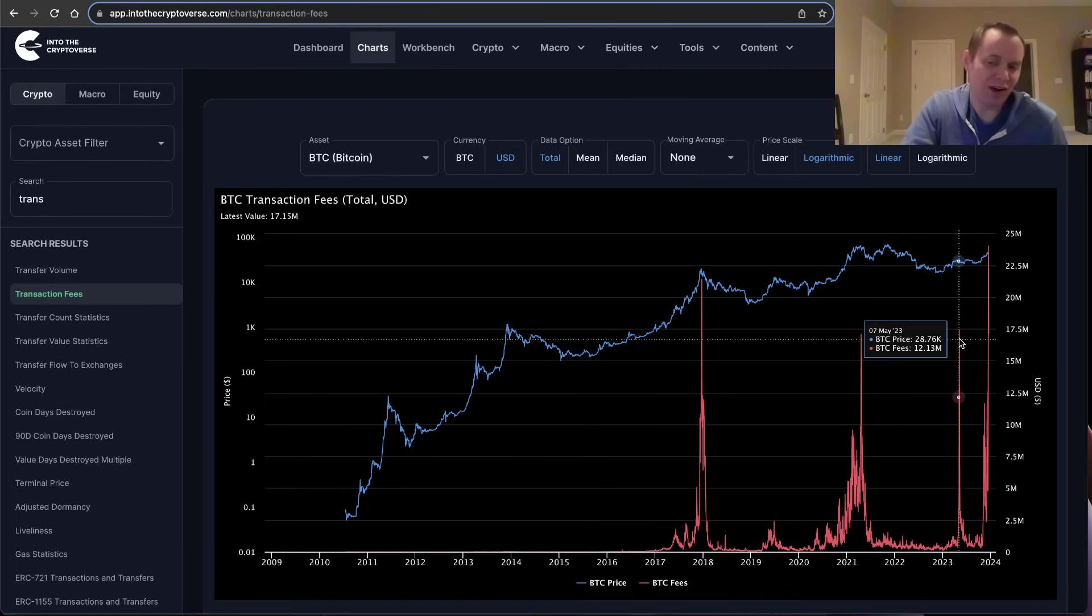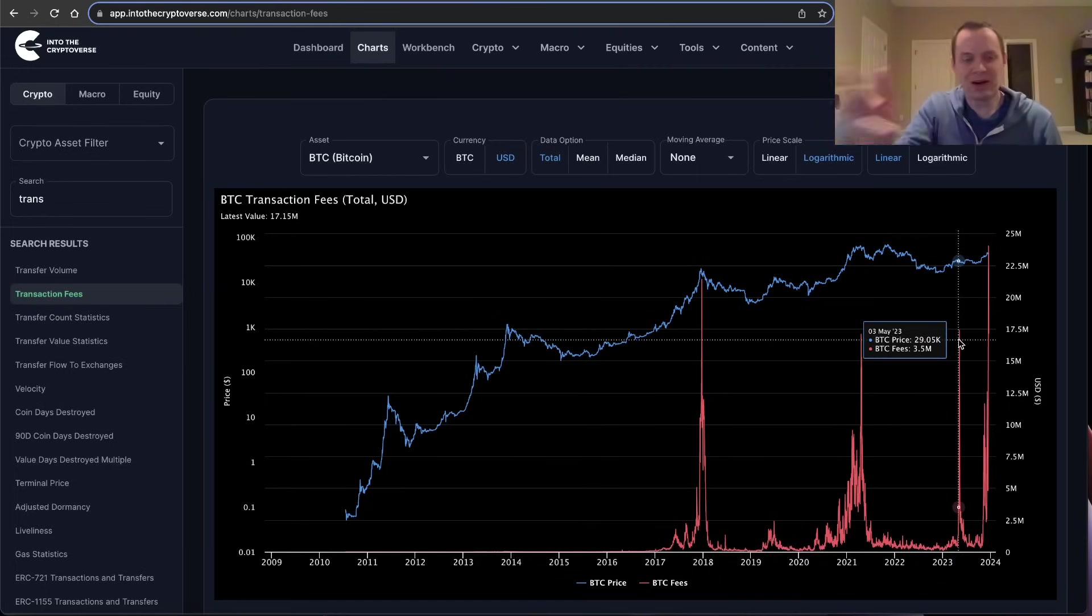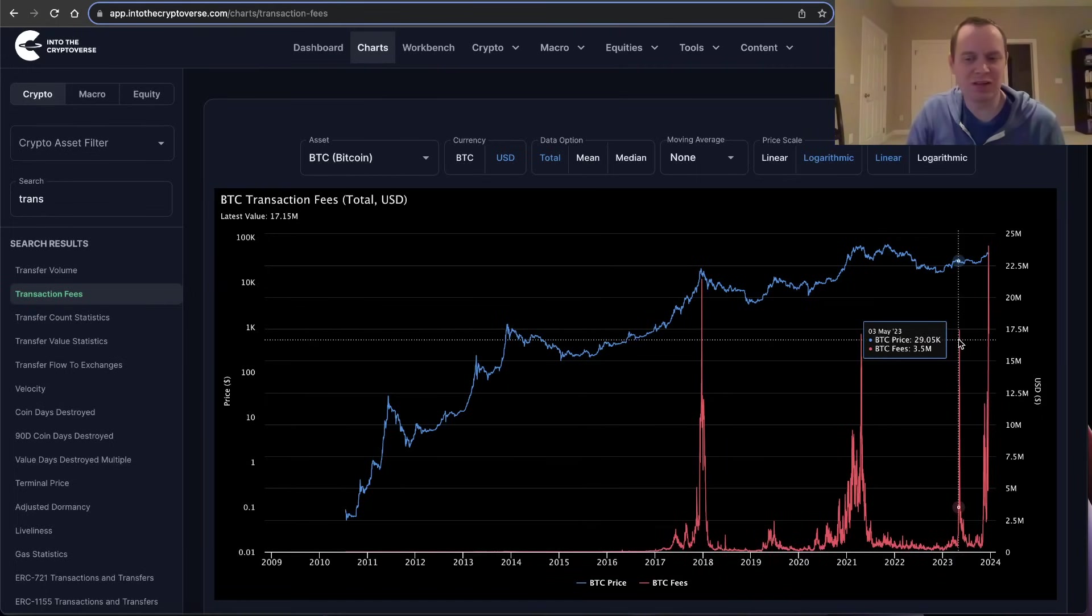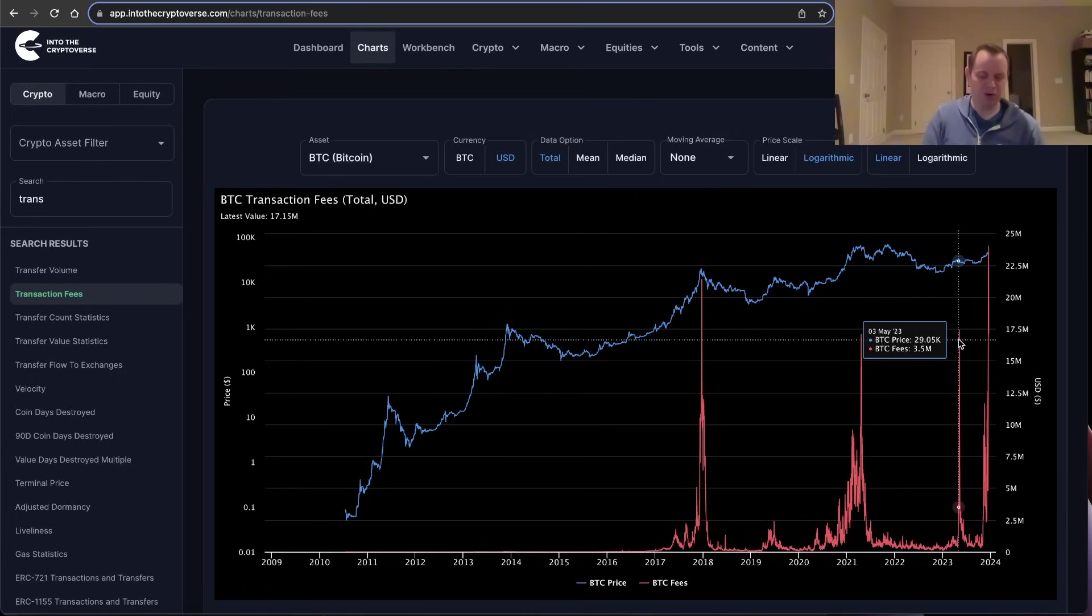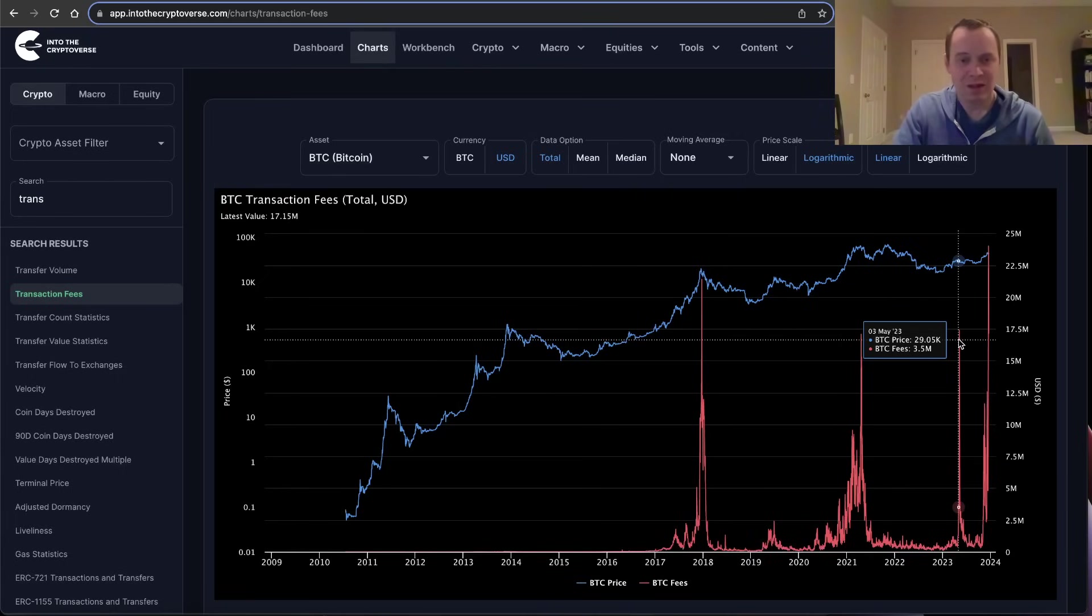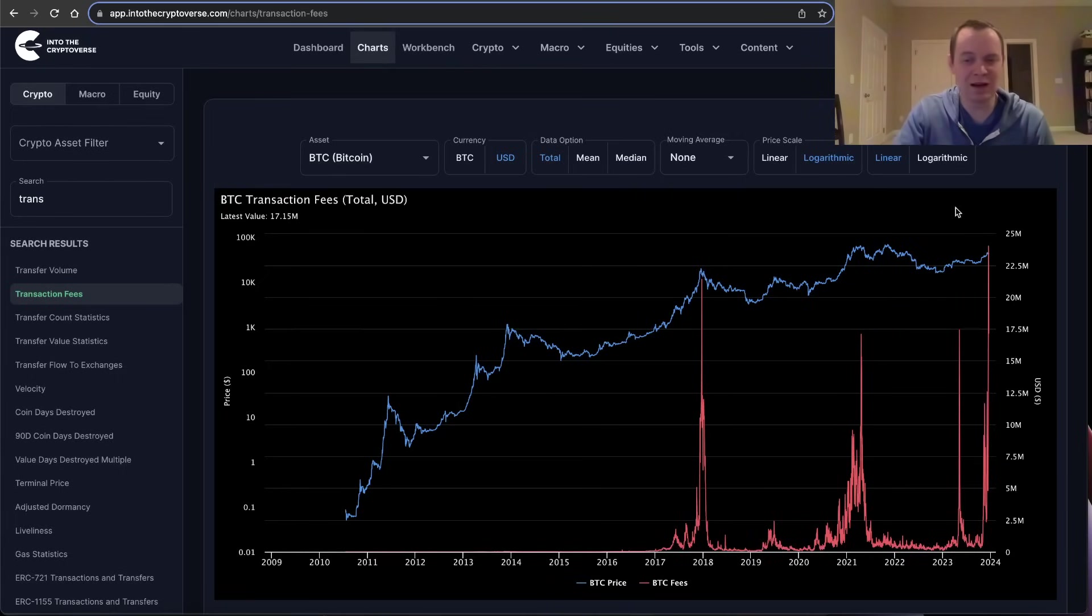If you guys like the content, make sure you subscribe to the channel, give the video a thumbs up, and again check out the sale on Into the Cryptoverse Premium at intothecryptoverse.com. Links in the description below. Thank you guys for tuning in. I'll see you next time. Bye bye.